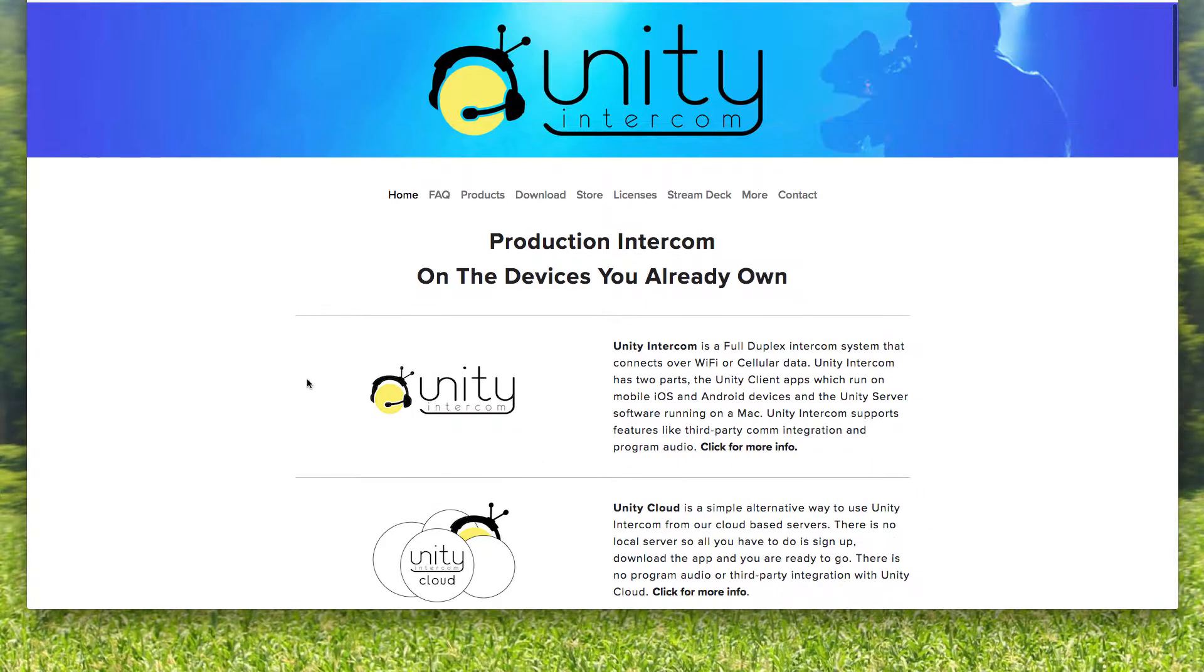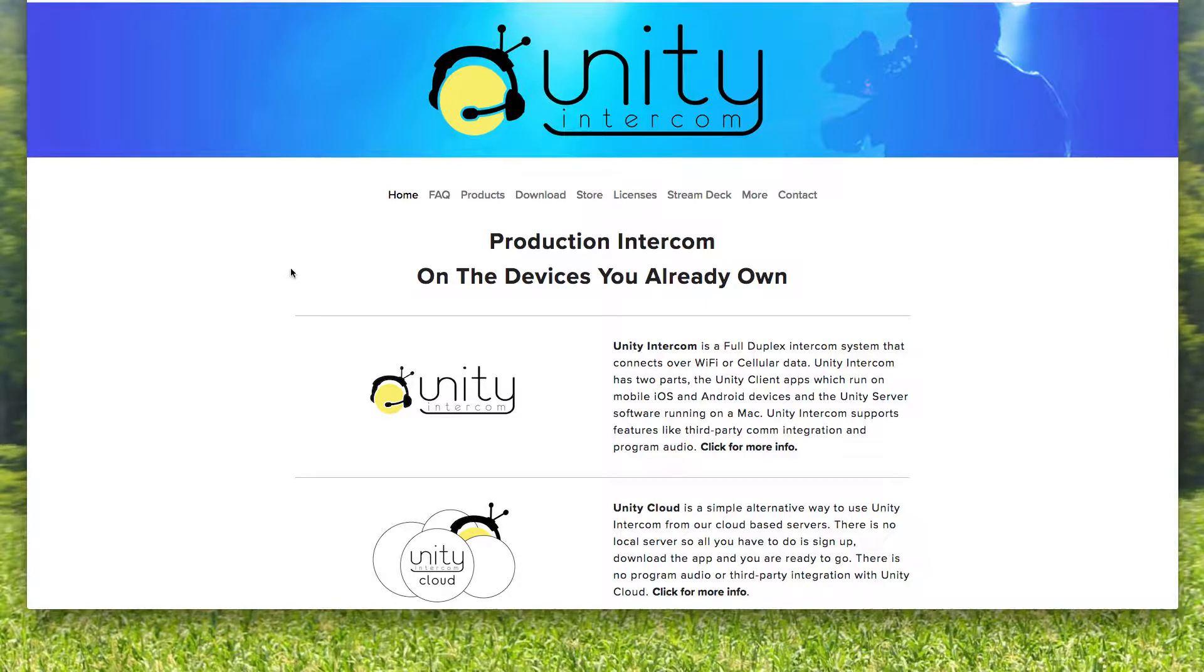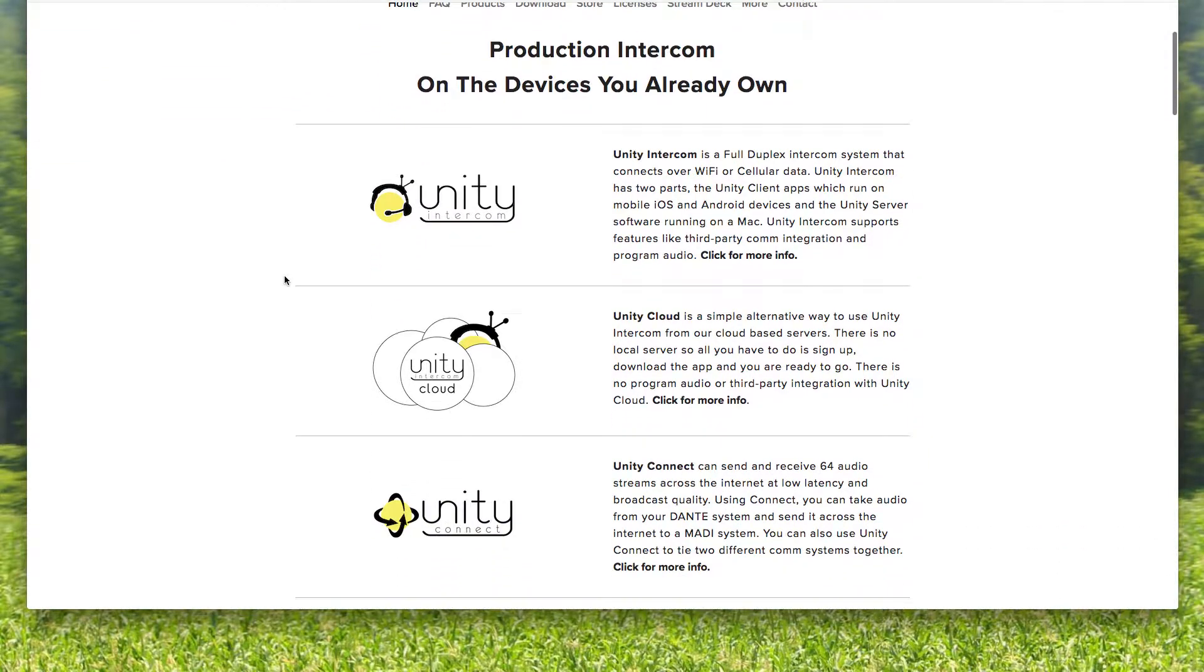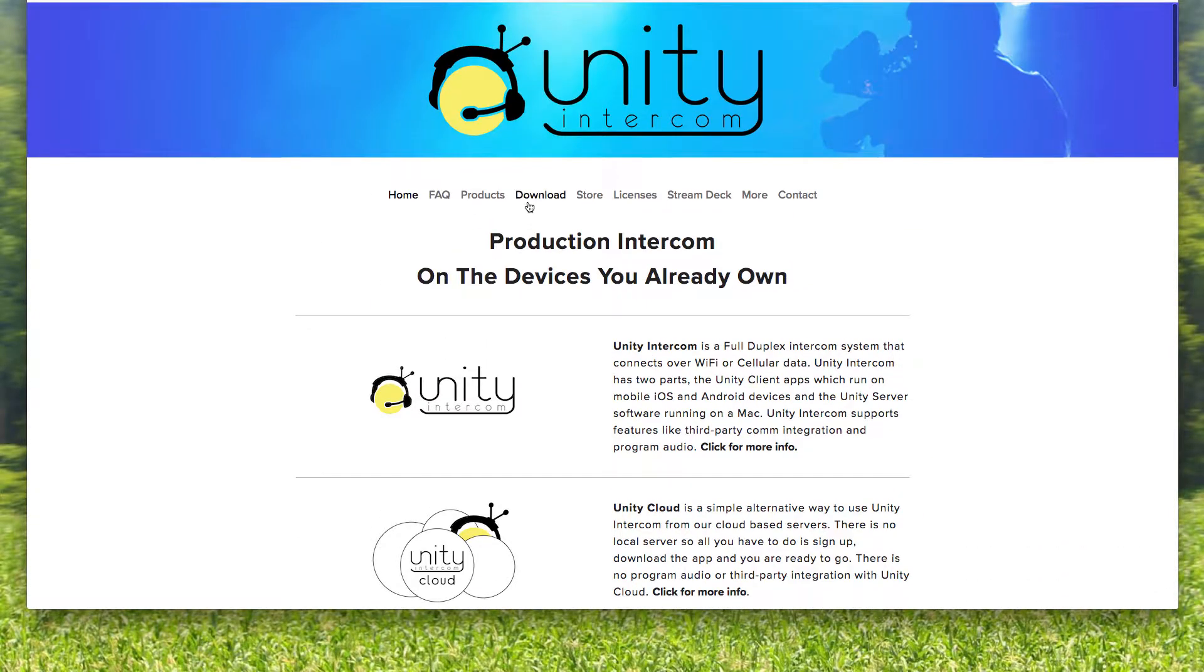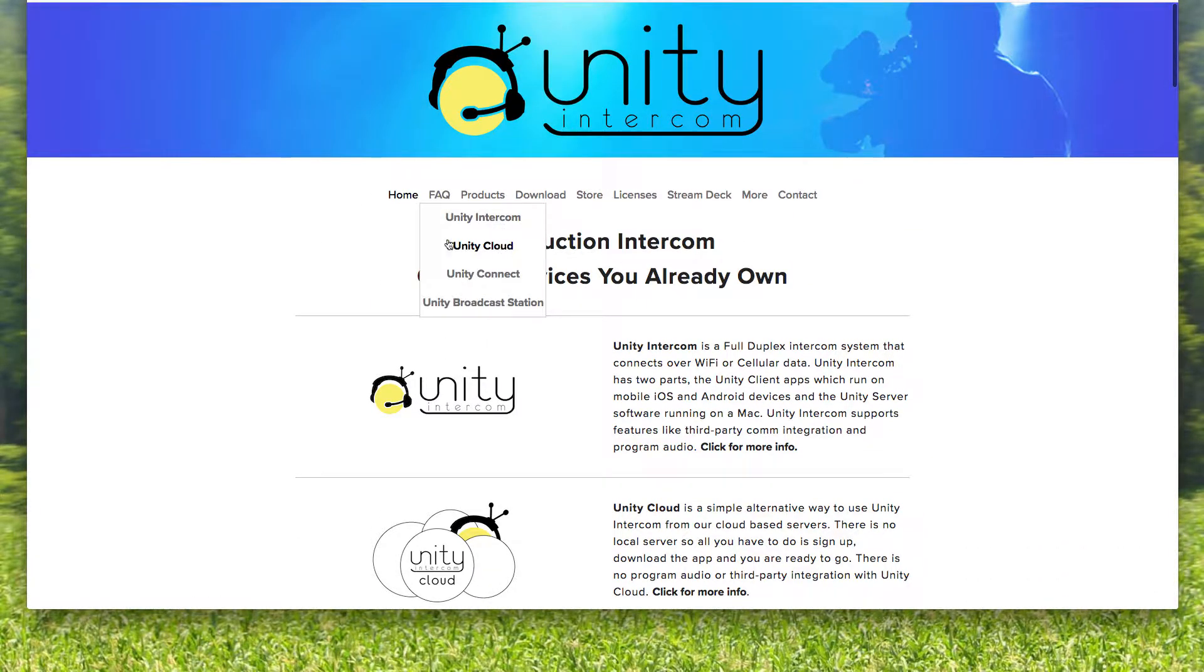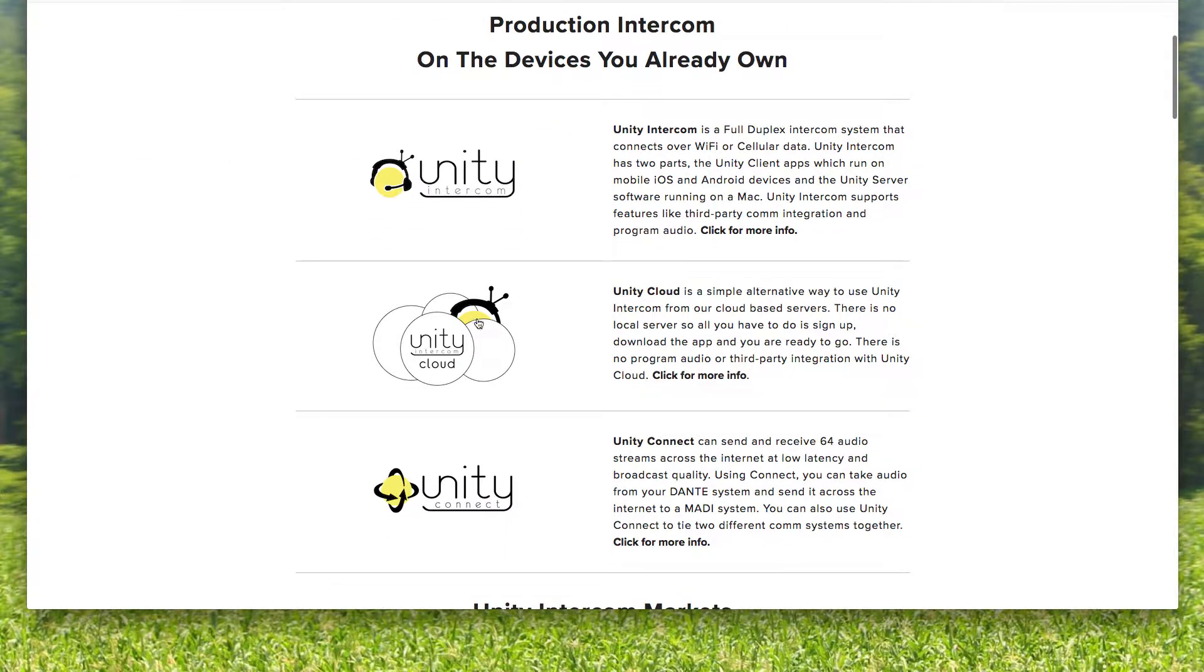So you go to unityintercom.com, our main website, and you come on down here to Unity Cloud or just click on our products and choose cloud here. So when you click on Unity Cloud,